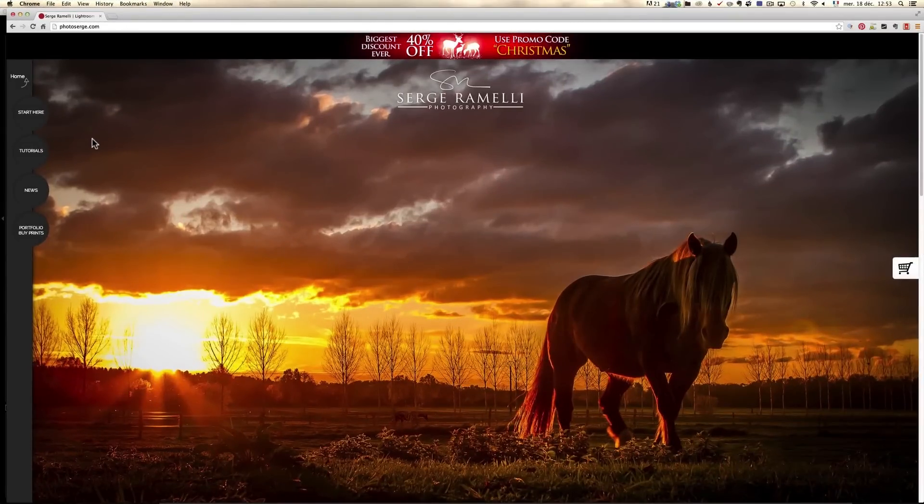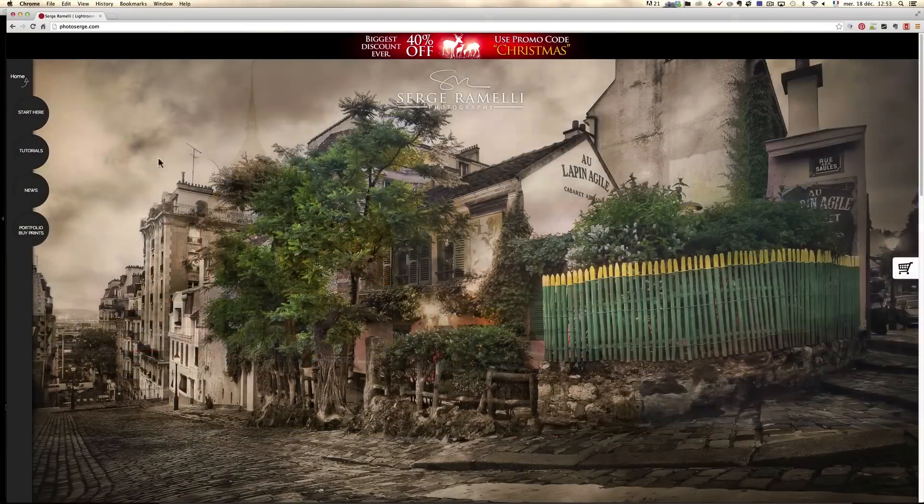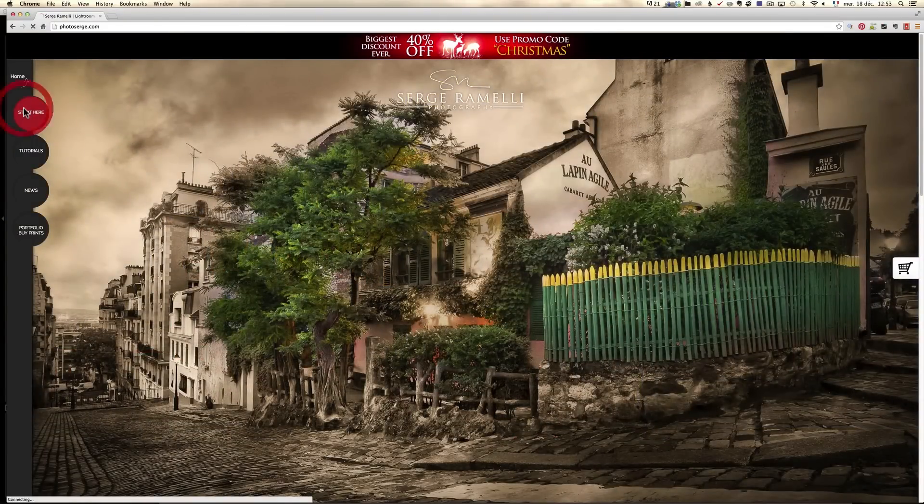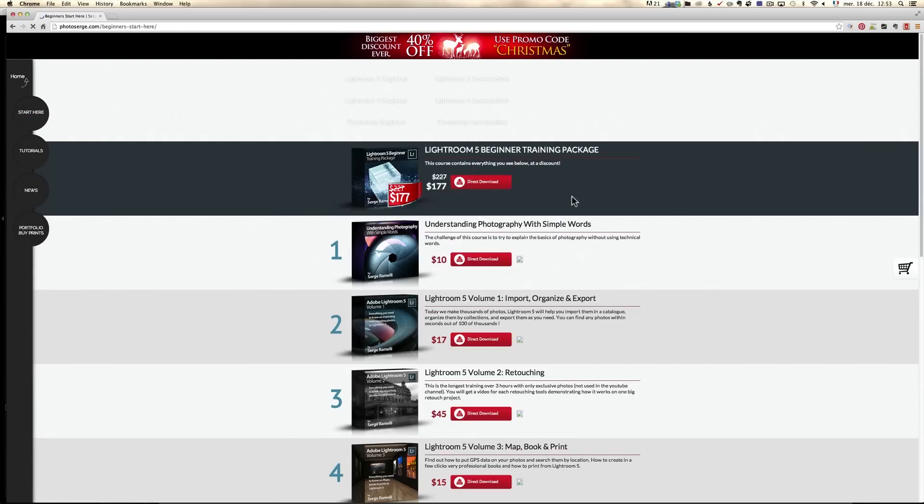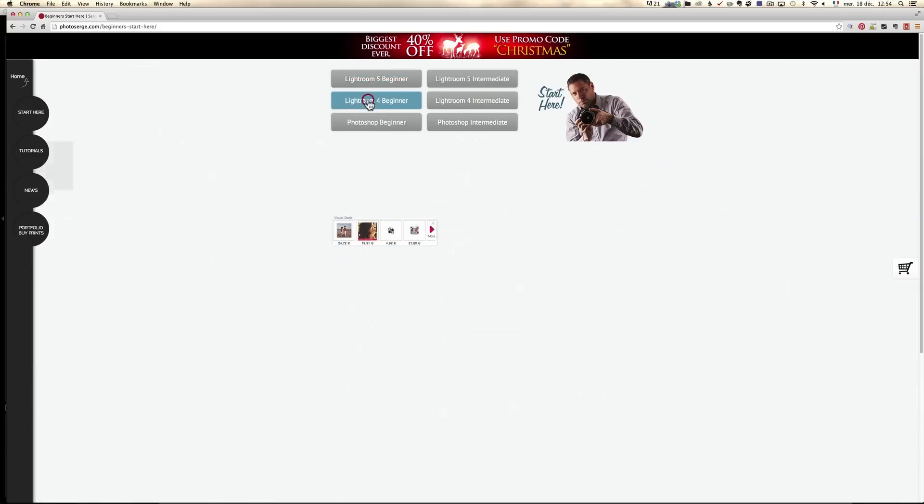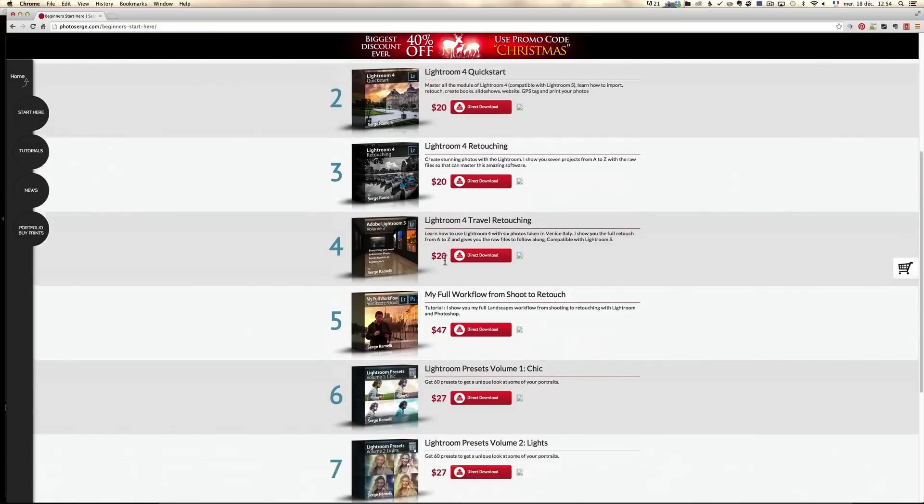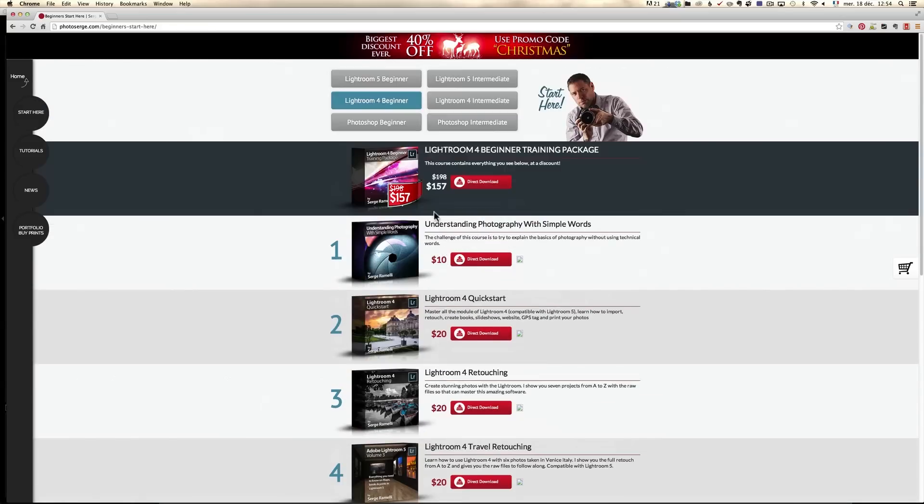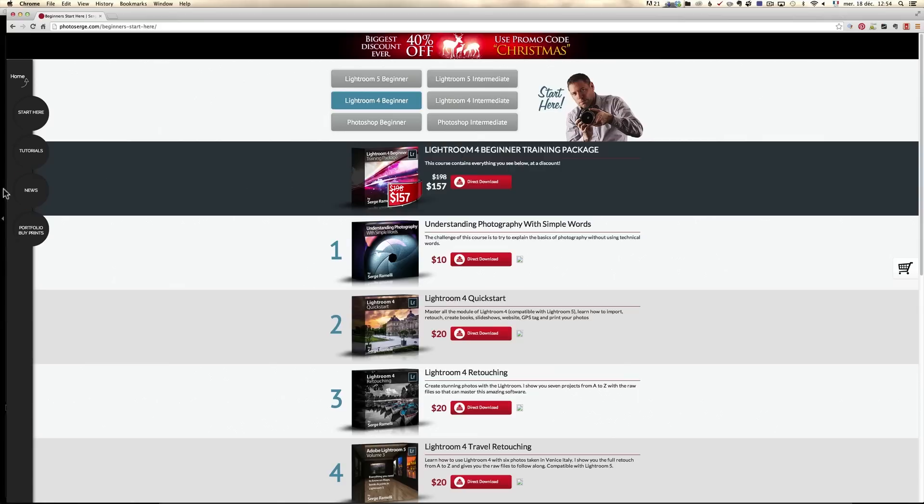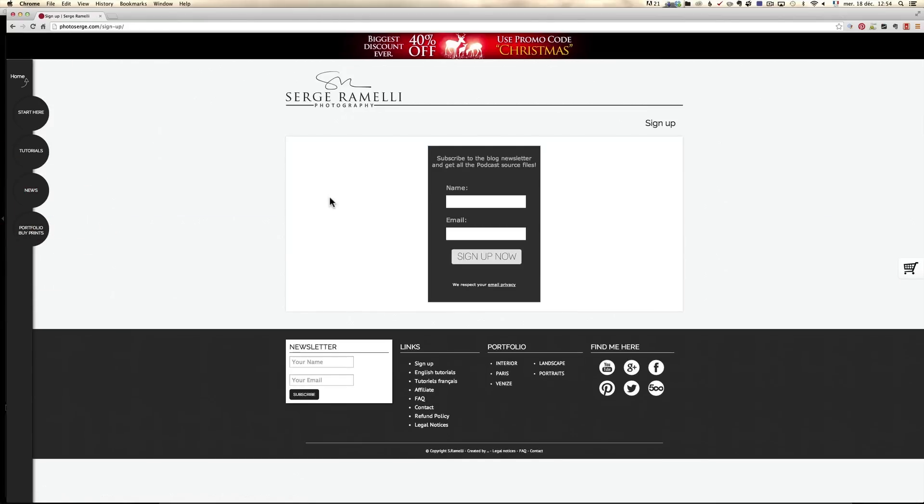Bonjour mesdames et messieurs, and welcome to this tutorial. Before we get started, a couple of quick things. First, I still have my biggest discount ever, 40% on my entire shop. Second thing is I have a new option called Start Here. On this option you can just choose whether you are a Lightroom 5 beginner or intermediate, Lightroom 4 beginner or intermediate, or Photoshop beginner or intermediate. And if you click on it, you will get my recommended use of training and even a special price if you purchase them all.